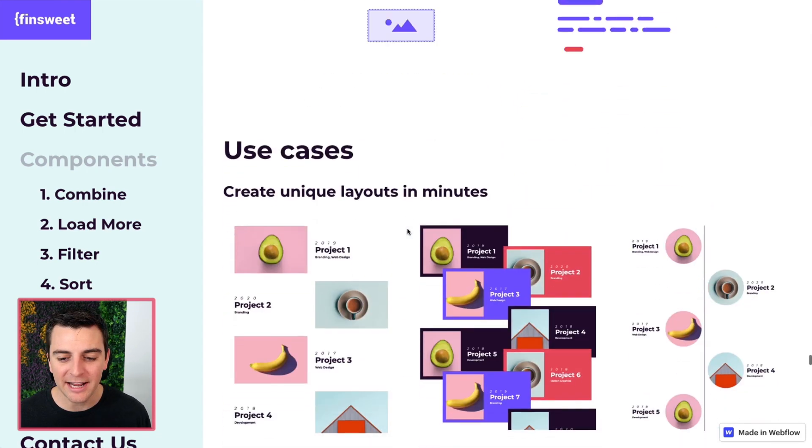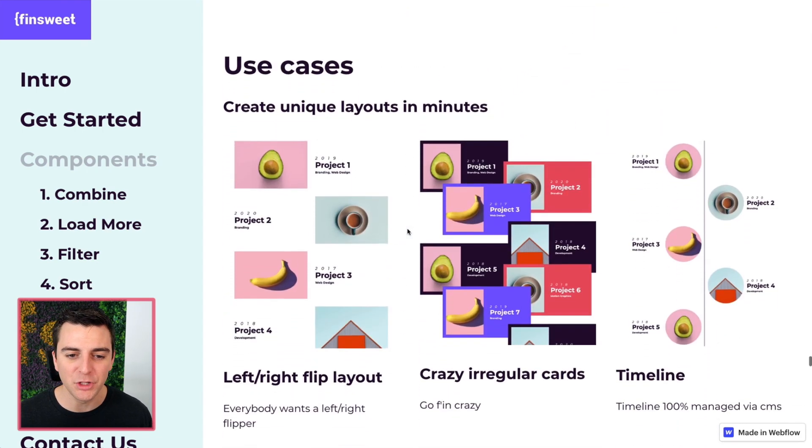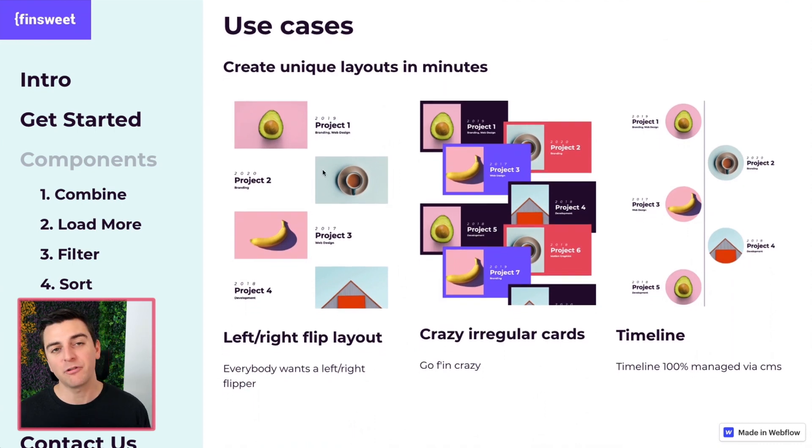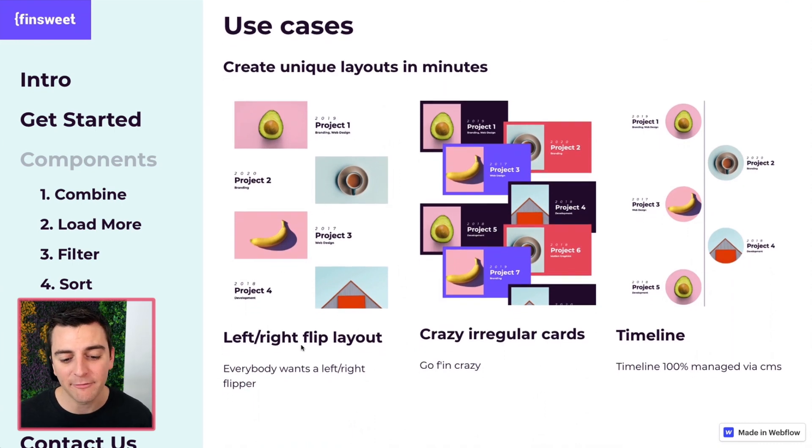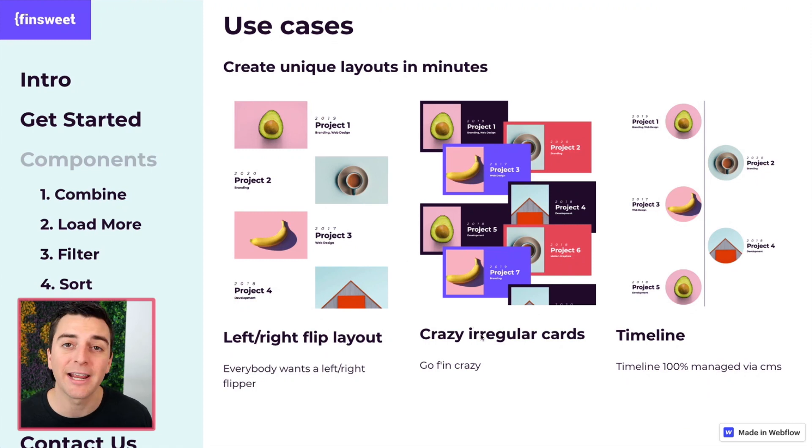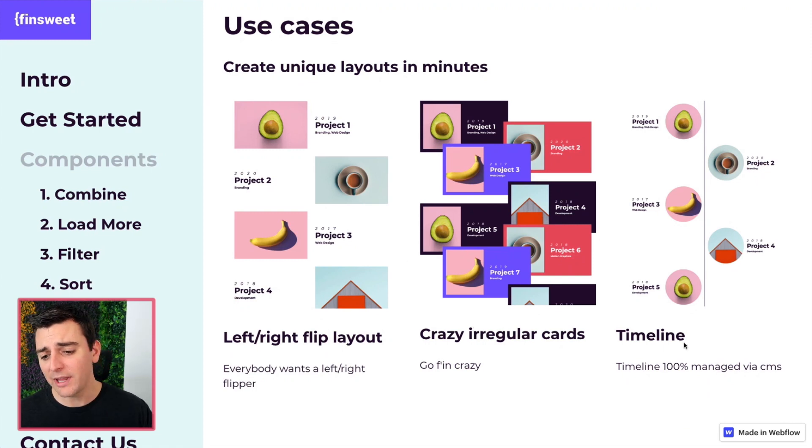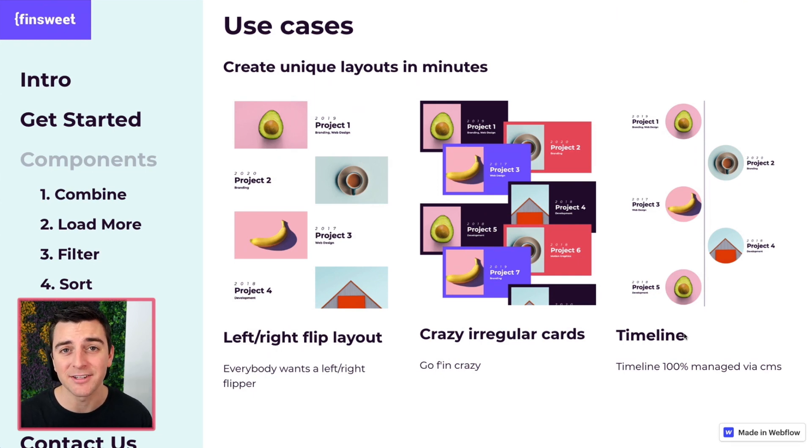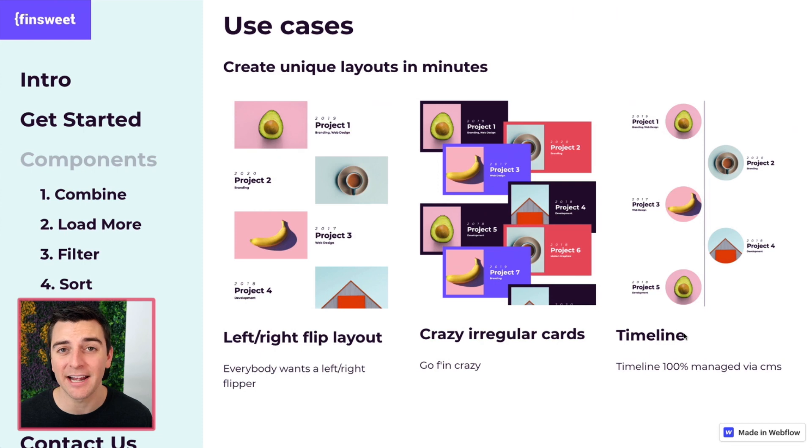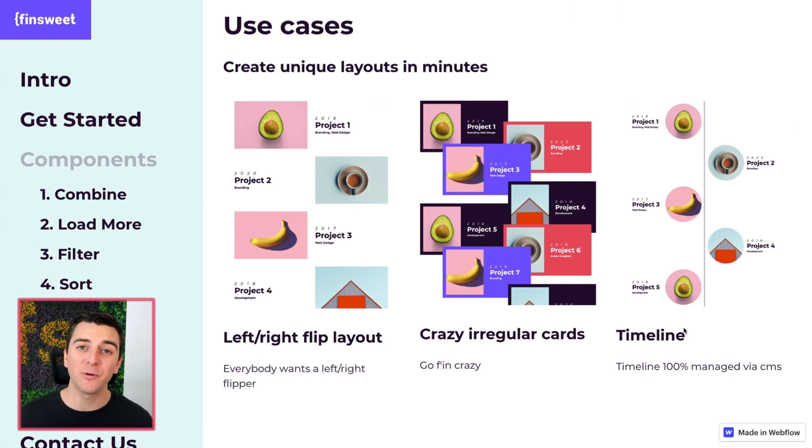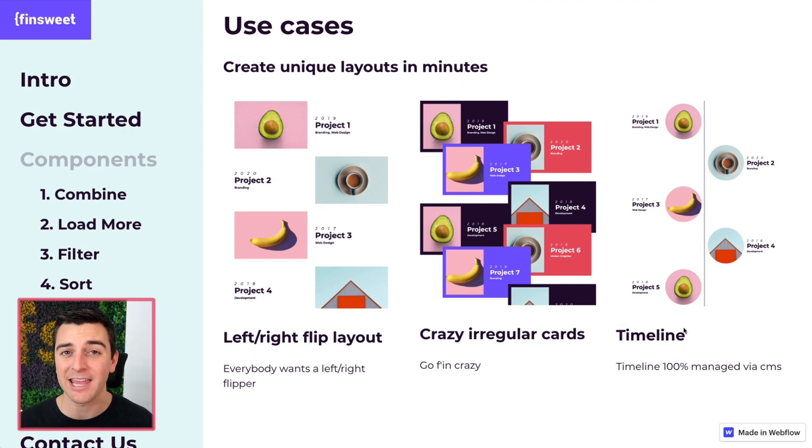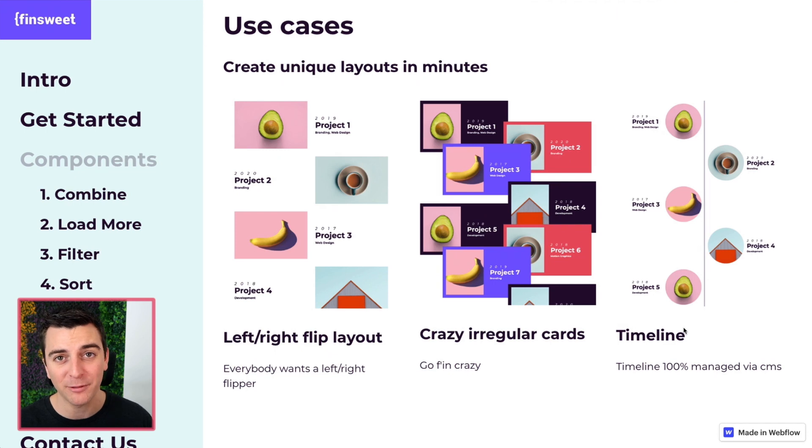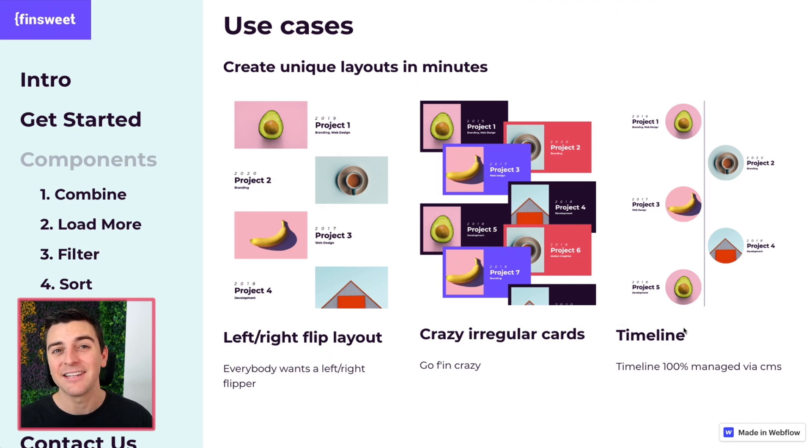Let's go in and look at some use cases. We can create the classic flip left-right layout, we can create ridiculous irregular cards, we can create a timeline. We can do all of these things inside one single dynamic list with the Finsuite CMS library. In the walkthroughs, we're going through all of these examples and more. So jump into the walkthroughs and you can see this in action.